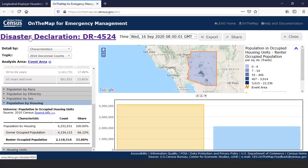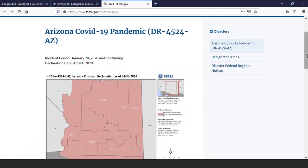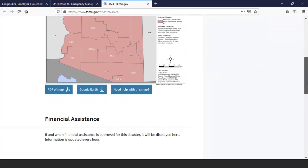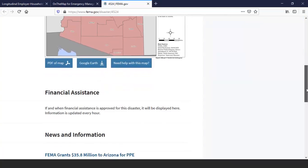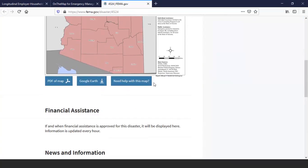You can also click on disaster declaration in blue at the top, and it takes you to the FEMA disaster declaration page, which gives information regarding the Arizona COVID-19 pandemic, including financial assistance and news releases. I downloaded the Google Earth KMZ files and am transitioning into the sister map for On the Map for Emergency Management.